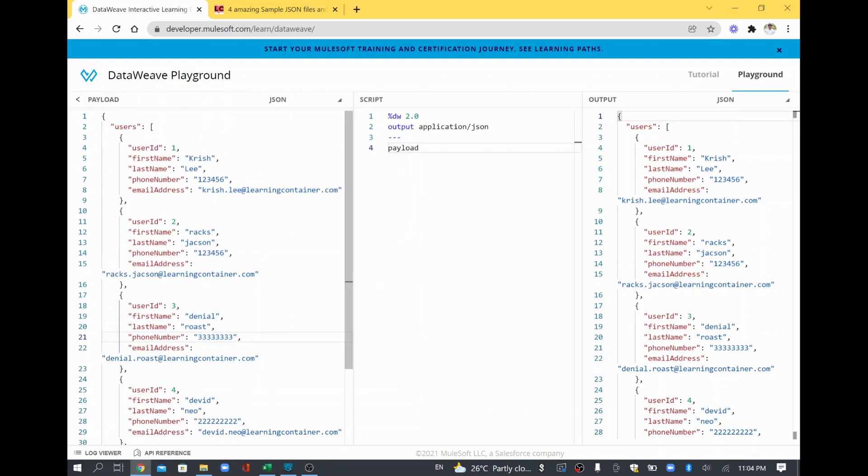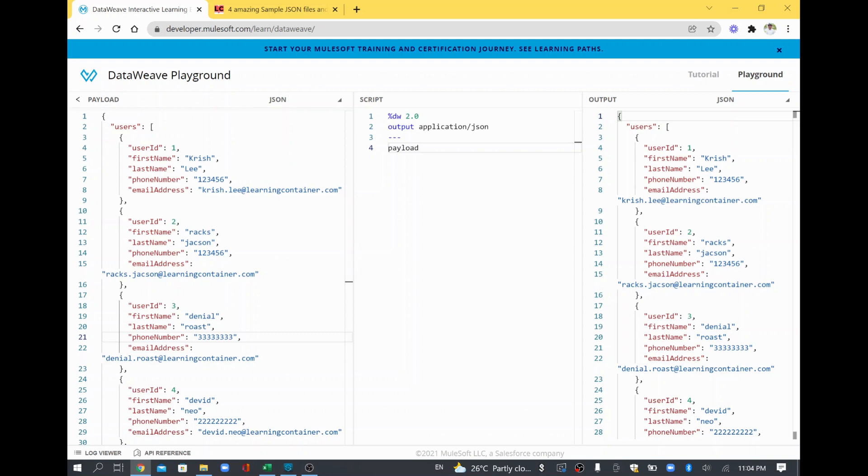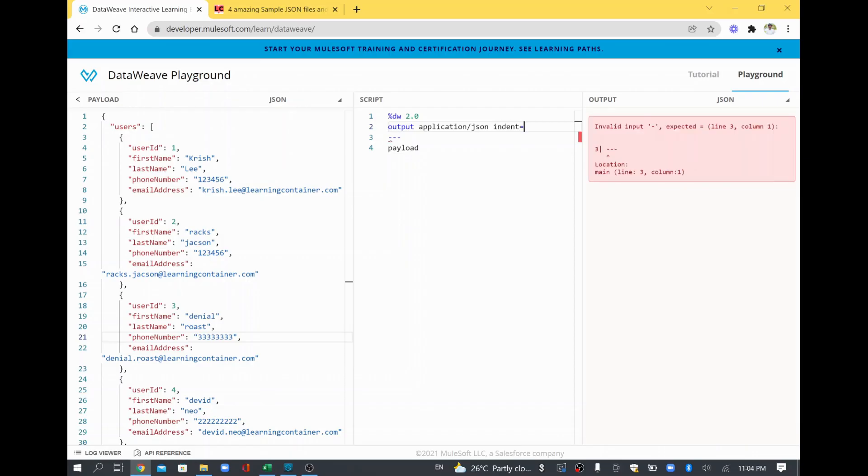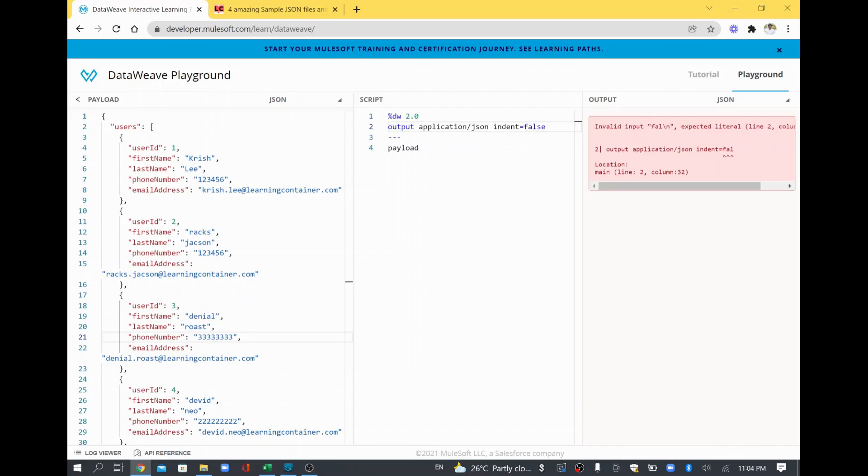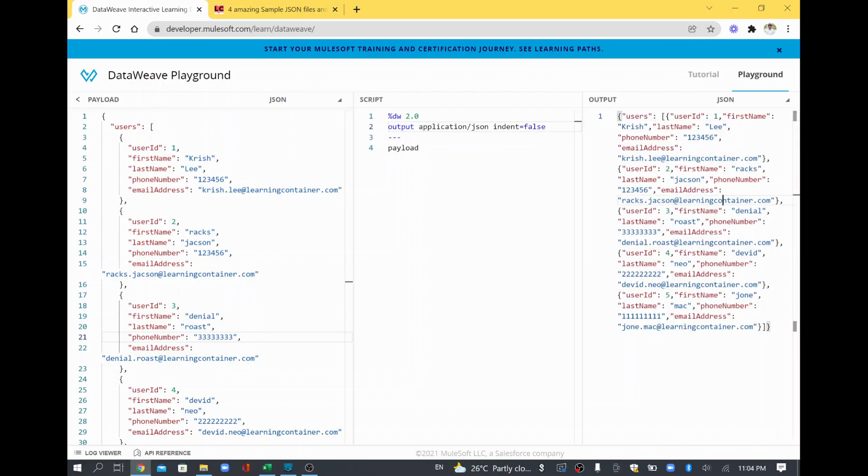So now, how to remove this indent? For example, I wanted to make everything into one line. I don't want this entire thing to be more beautified, so I wanted to remove the indent. So how do you do it? This is the output application slash JSON, right? After that, you just add a space and say indent equal to false. Then look at the right side, everything is coming in one line.